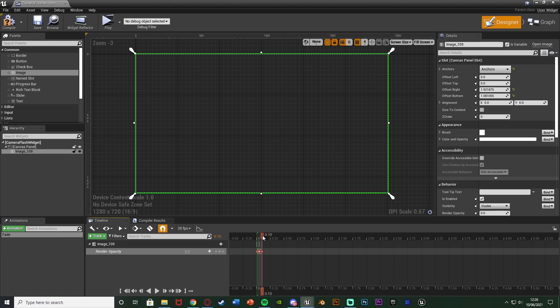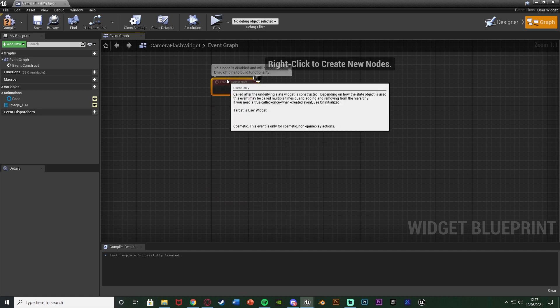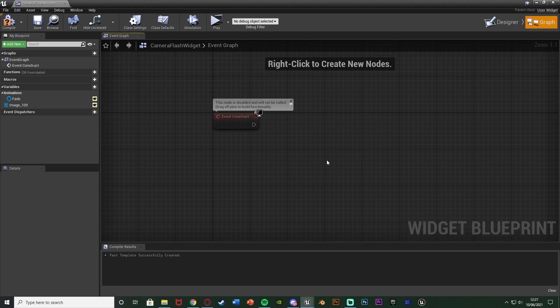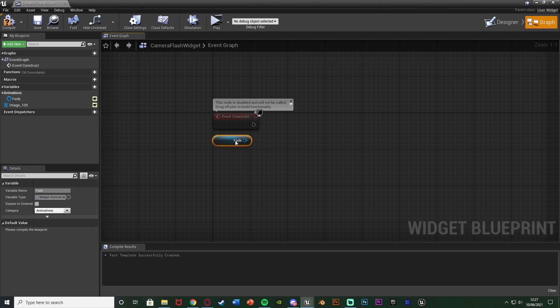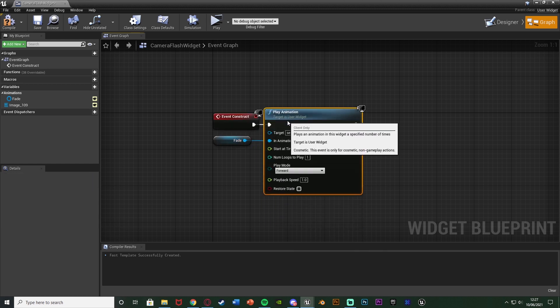At the start of the timeline we have a Render Opacity of 0. Then go over one notch to 0.05 and set it to 1. Then go all the way over to 0.1 and set it to 0. So it's simply going to flash on screen — fade in, fade out immediately. Just for a camera flash I think that works great, but obviously customize it however you want. Once that's set up, go over to the Graph. Delete Event Pre-Construct and Event Tick, and just use Event Construct. When we create this widget we want to play this animation, so drag in the fade animation and use Play Animation, connecting that up.